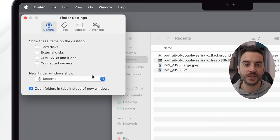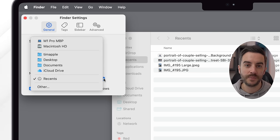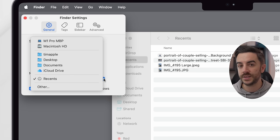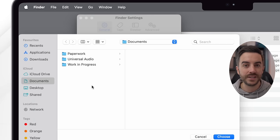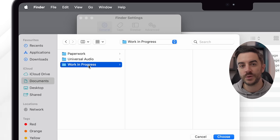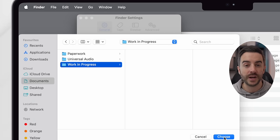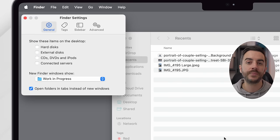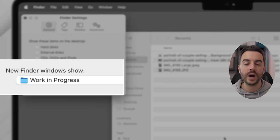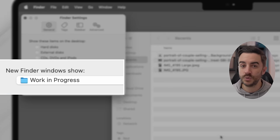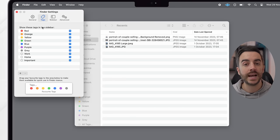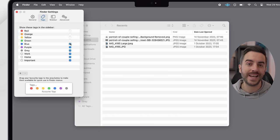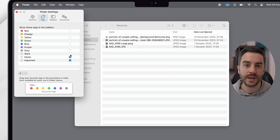Underneath this, there's an option called New Finder Window Show. This basically means what you would like to see by default every time that you open a new Finder window. The default is Recents, and while I understand why this is, I can honestly tell you that I've never used this feature and find it really annoying. Personally, I set mine to my Work in Progress folder because that's usually where I want to go every time that I open a Finder window. And tags — personally, I don't use tags at all, so I have all of this disabled.